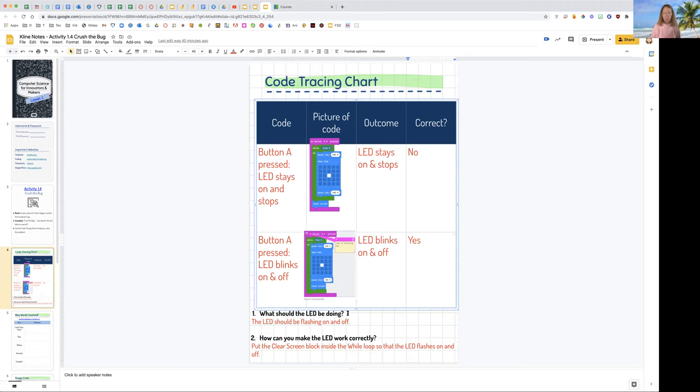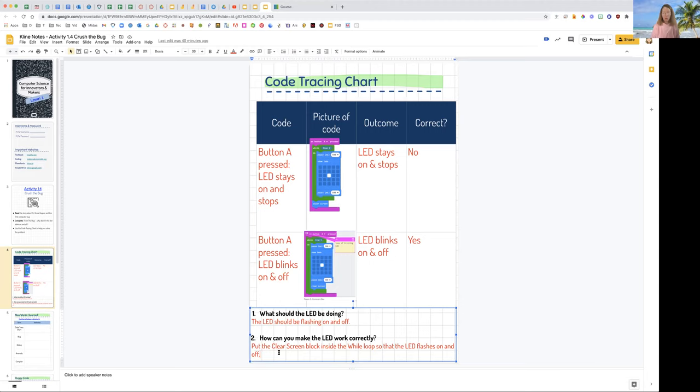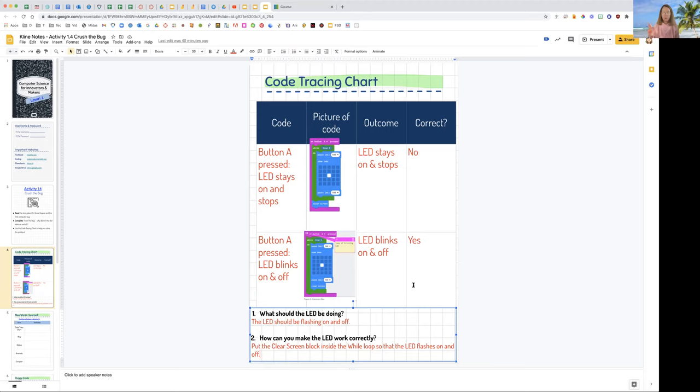Ms. Klein asked you two questions. What should the LED be doing? The LED should be flashing on and off. How can you make the LED work correctly? Put the clear screen block inside the while loop so that the LED flashes on and off. So you can see there, the LED, then a pause, then it clears, and then it repeats. LED, pause, clear. So then it's going to look like it's blinking on and off. That's how you do a code tracing chart.